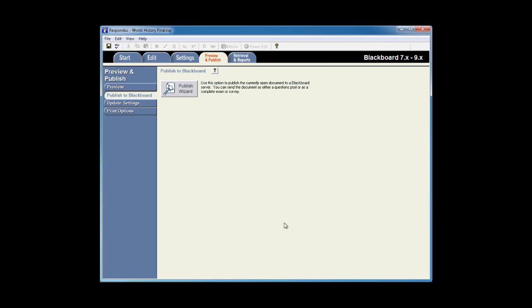You can see with Respondus it's very easy to move an exam from one course to another course, even on different learning management systems, in a few minutes with a few simple clicks.